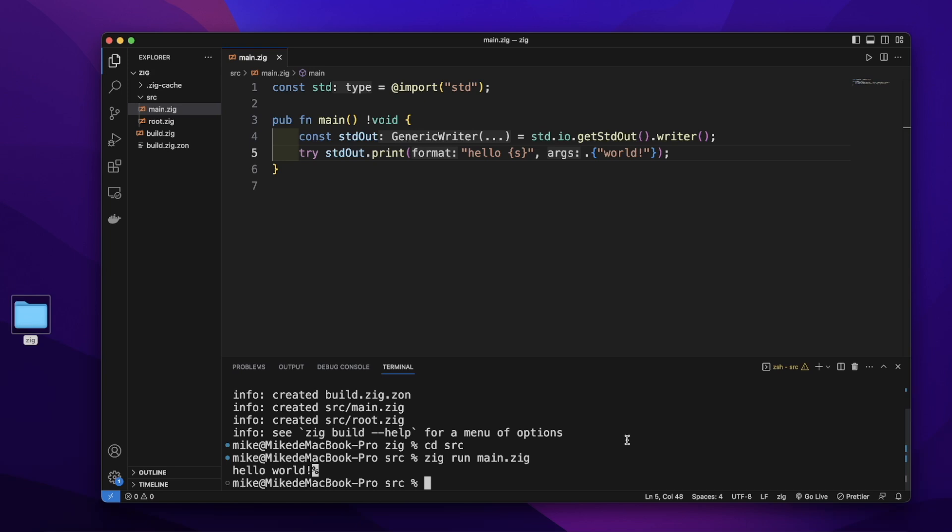This is how we set up Visual Studio Code for zig and print out hello world. Hope to see you next time.